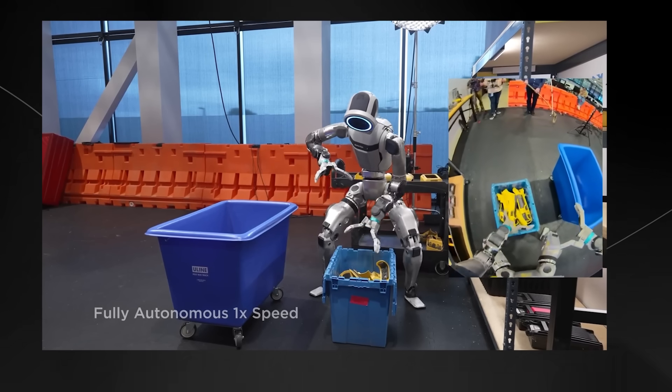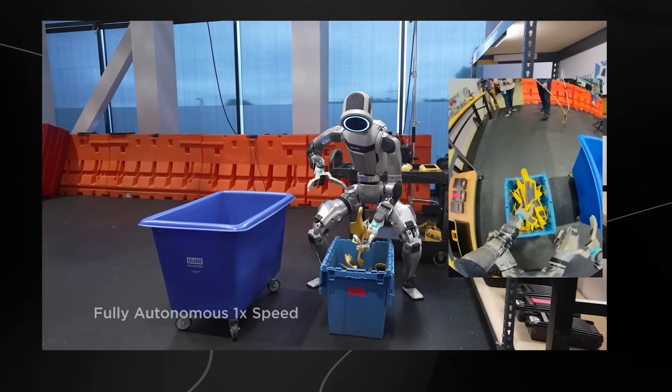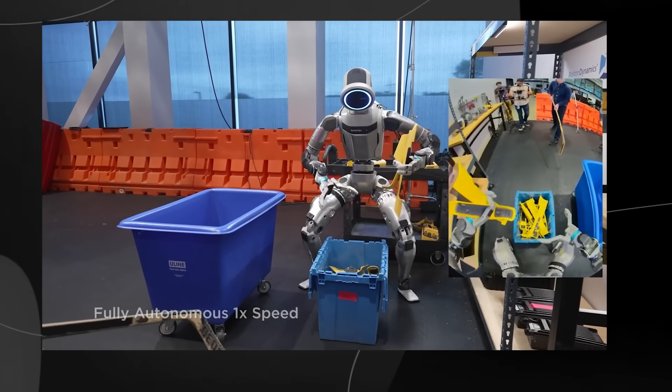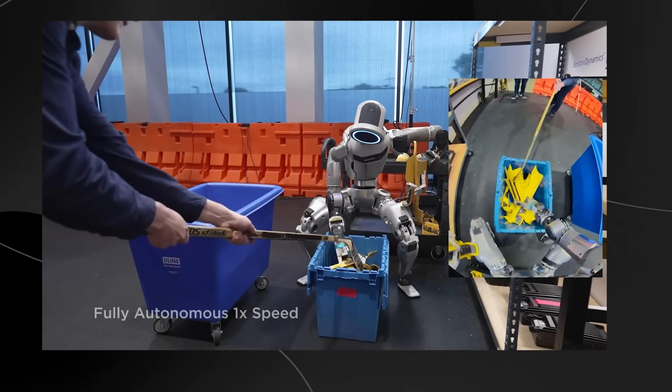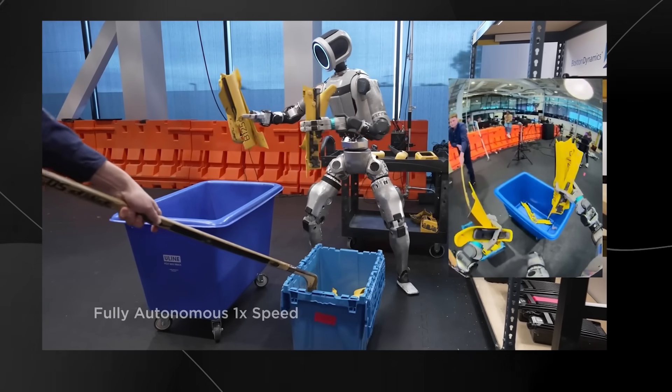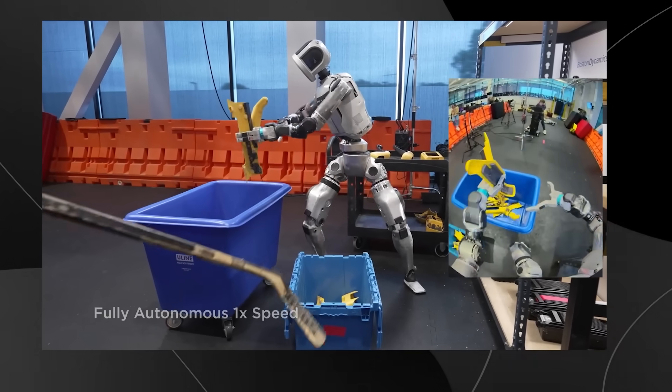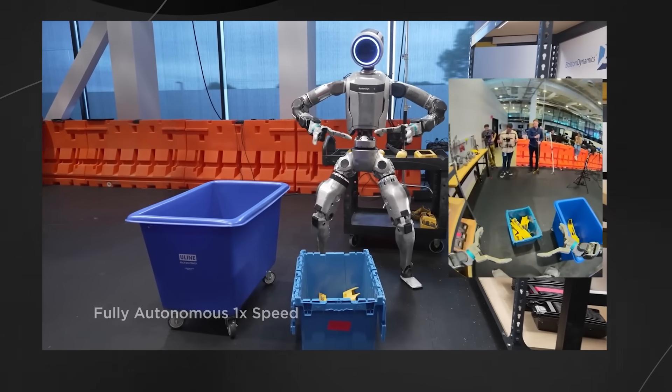But that's not even the impressive part. While it's doing all this precise handwork, it has to coordinate its entire body to move around, avoid obstacles, and keep its balance when unexpected things happen.